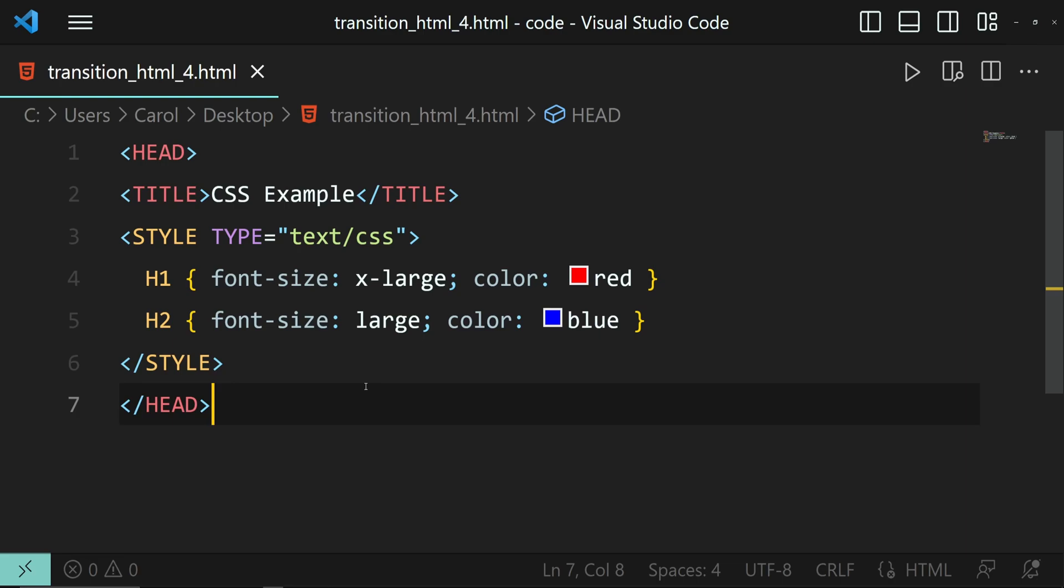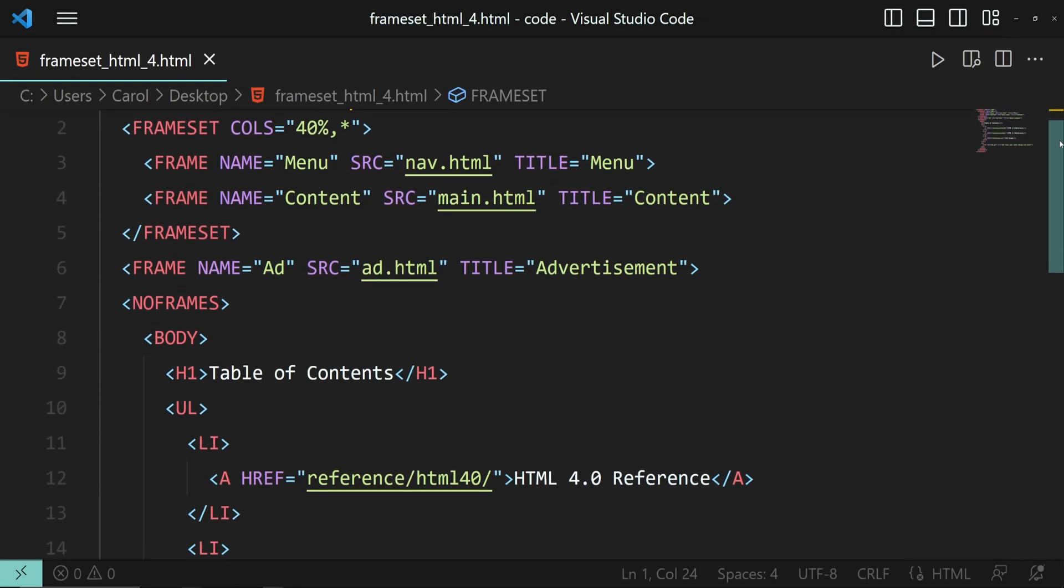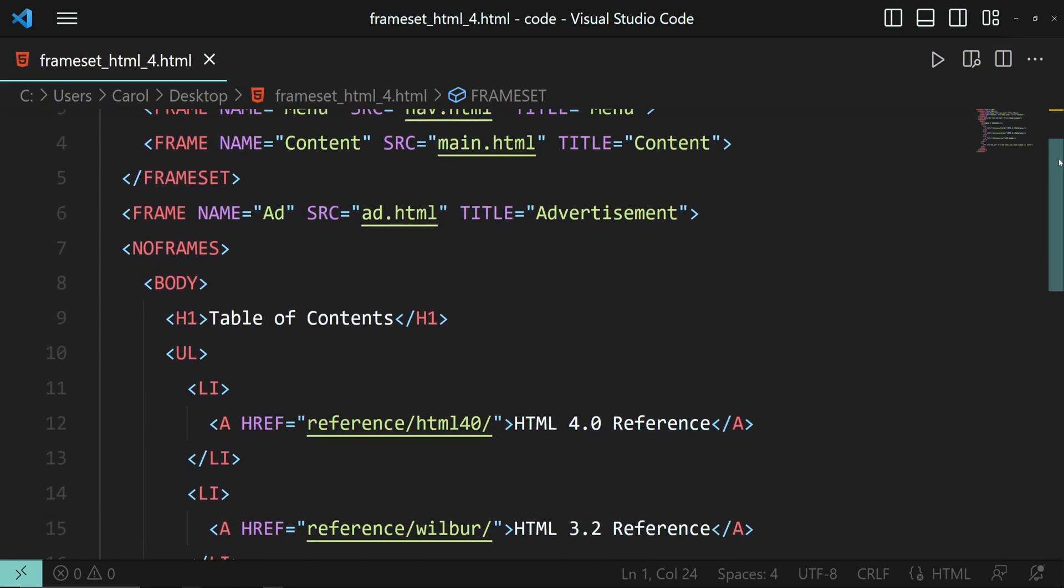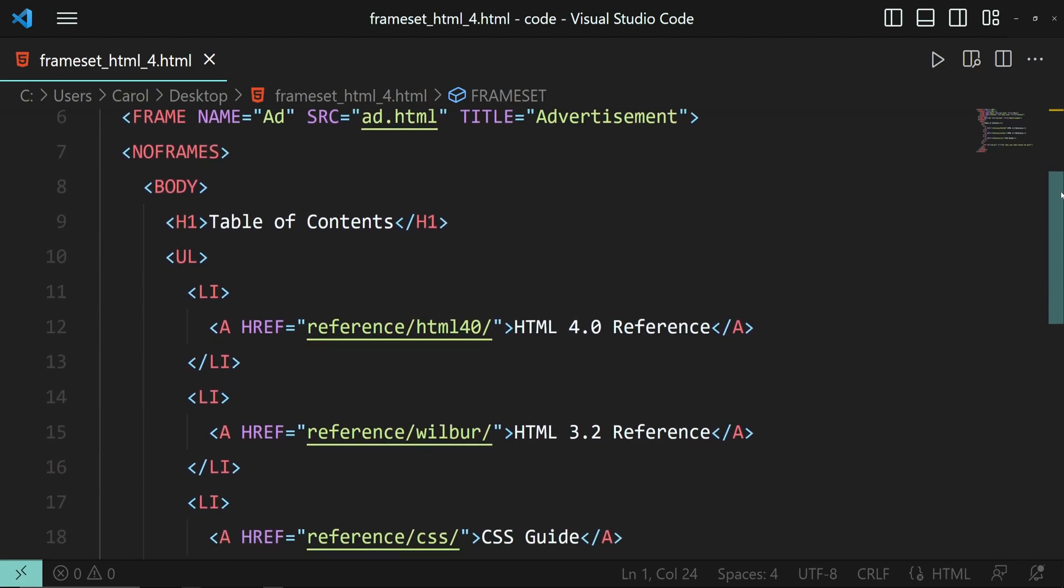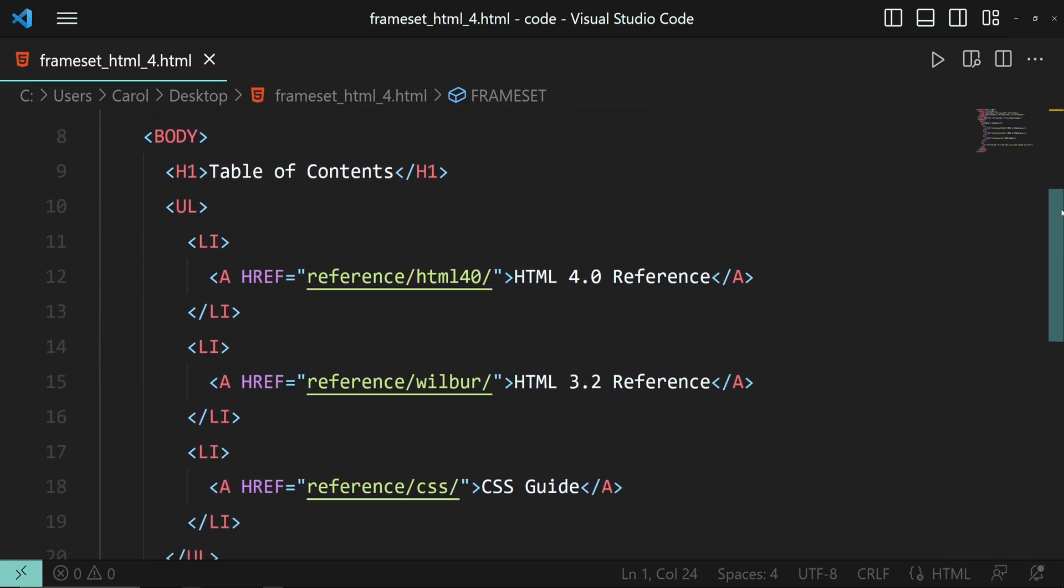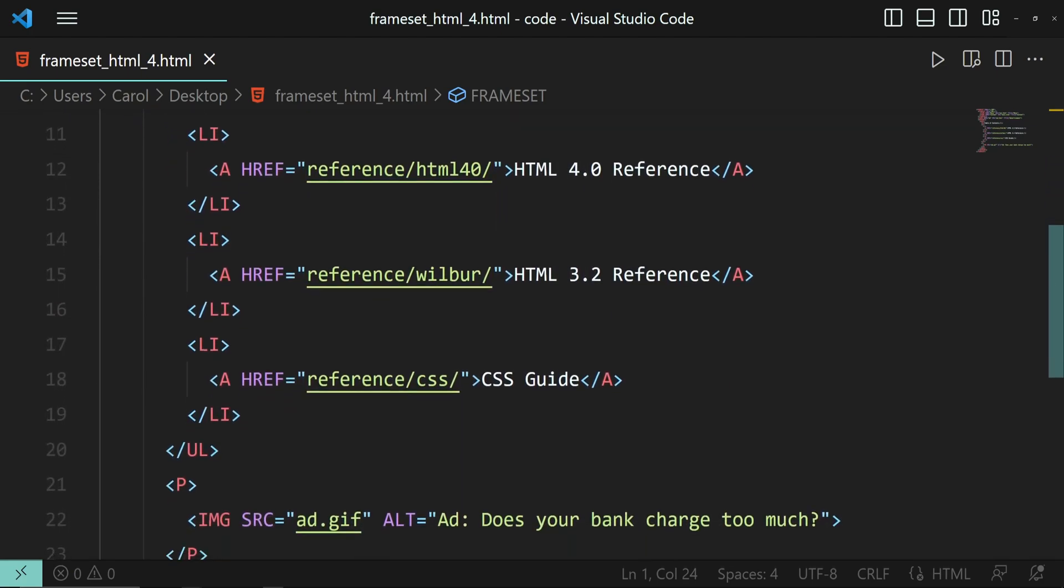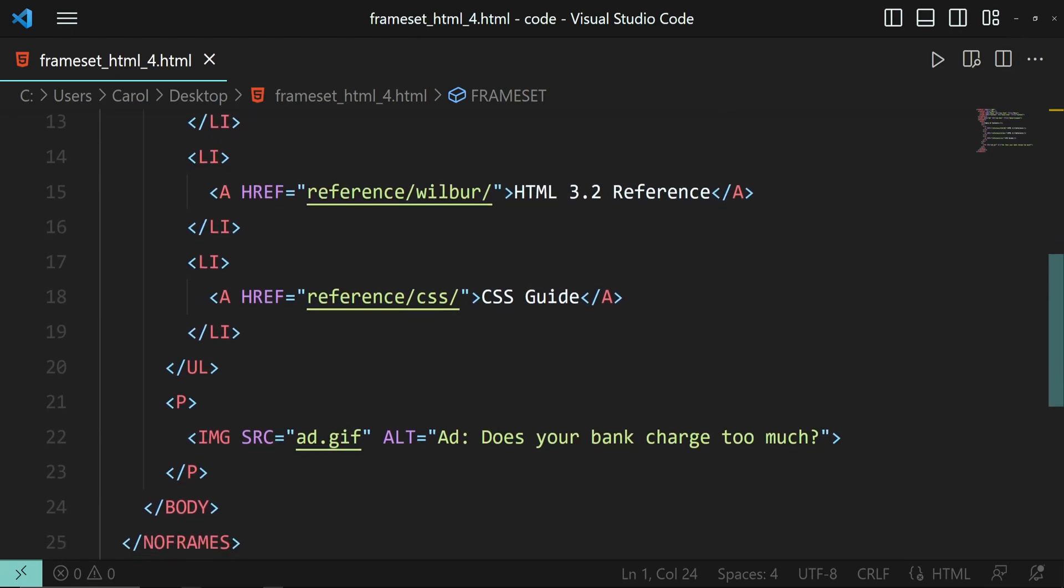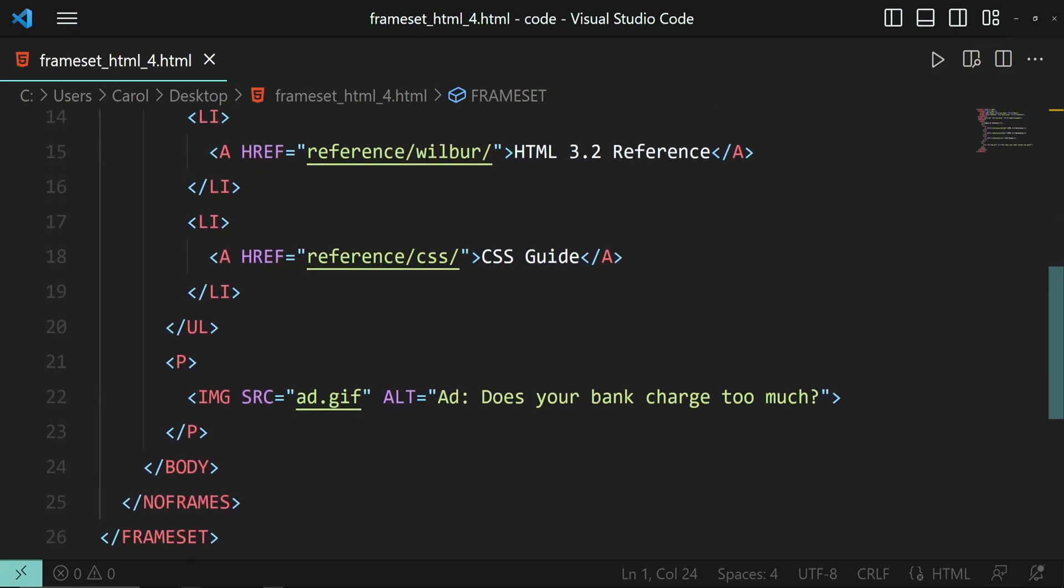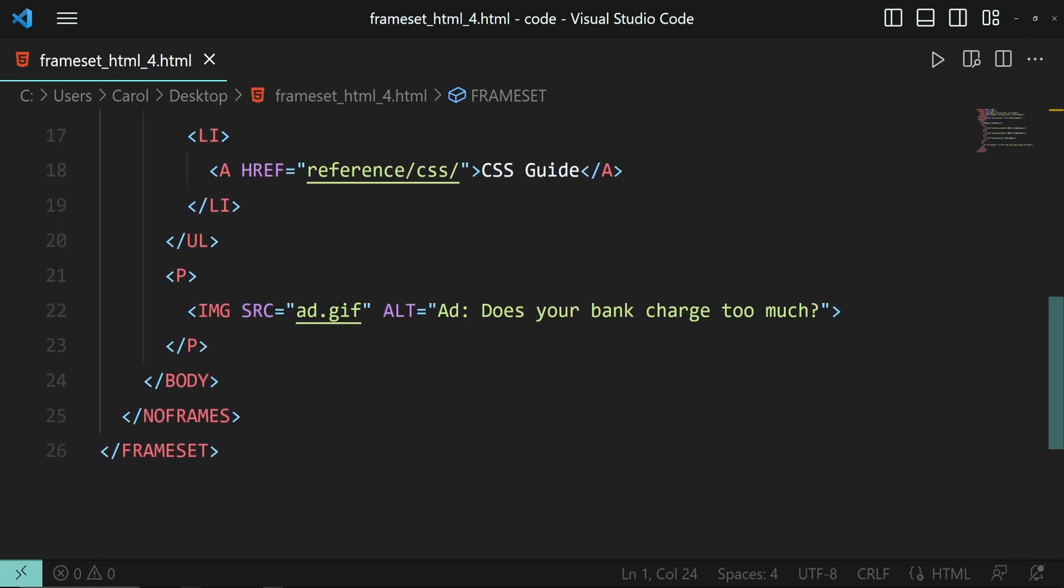Transitional tells the browser that it can use the deprecated elements mentioned earlier and also support for CSS1. And last but not least, frameset is a variant of HTML4 transitional that uses frameset element instead of the well-known body element.